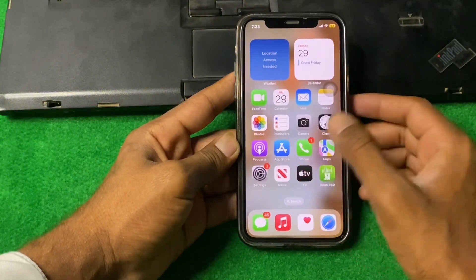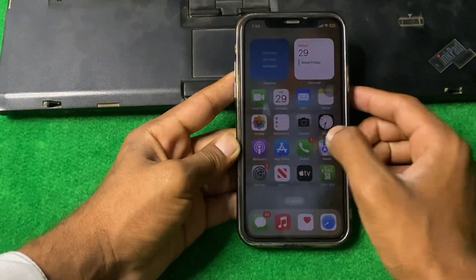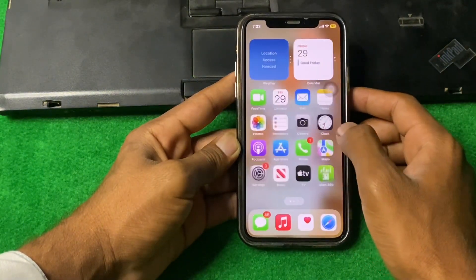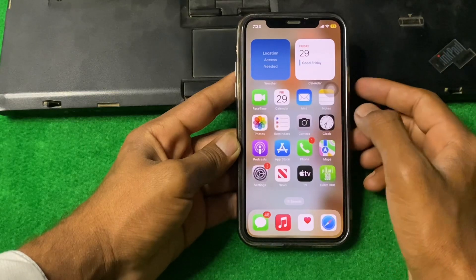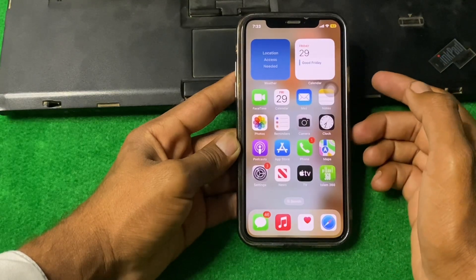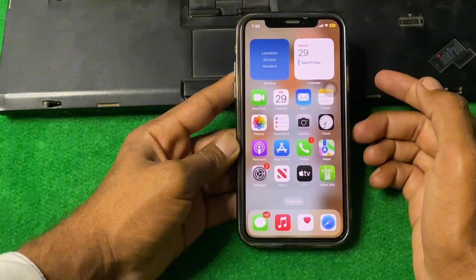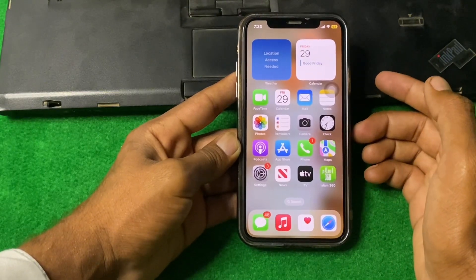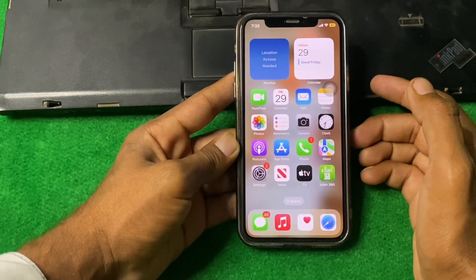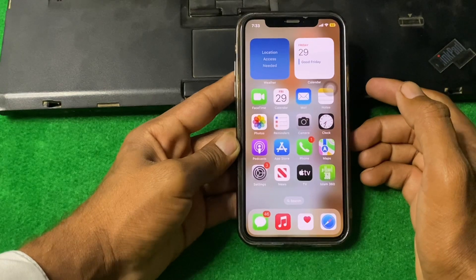If the problem is still there, what we need to do is simply force restart your device. Do this and check if the problem is fixed or not.